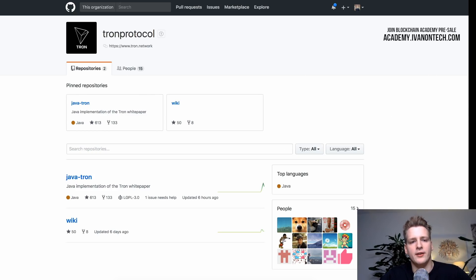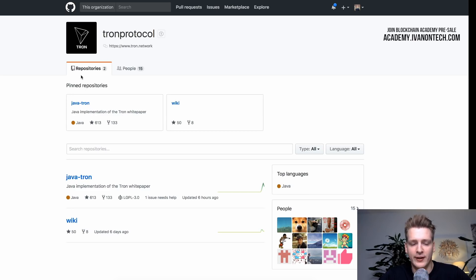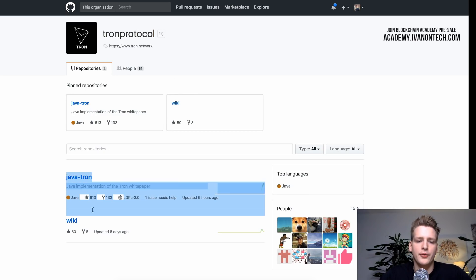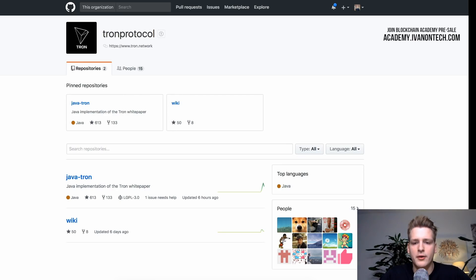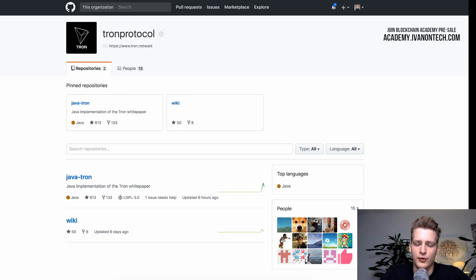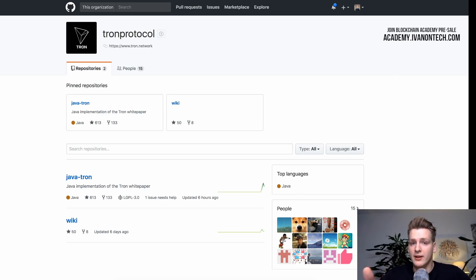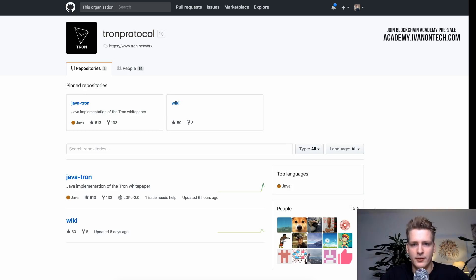So as you can see, we have Tron protocol. This is the name of this GitHub organization. And you see the repositories they have in this organization. So currently, they only have two repositories. You also see how many people are in this organization. So there are 15 people.